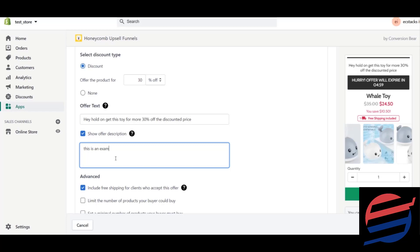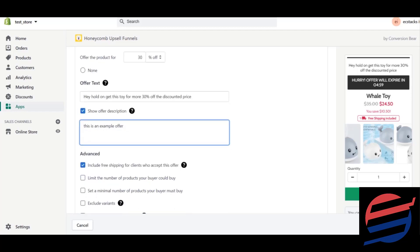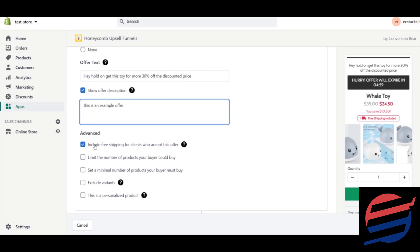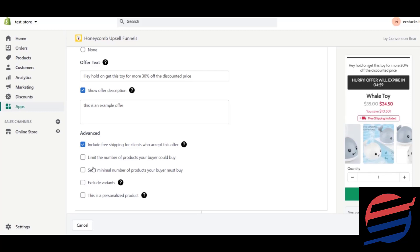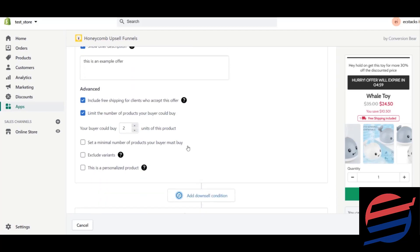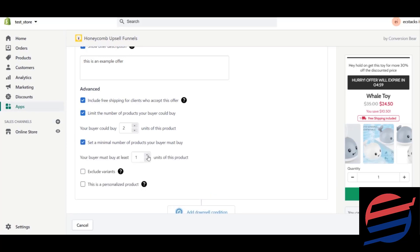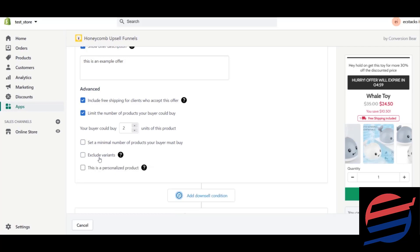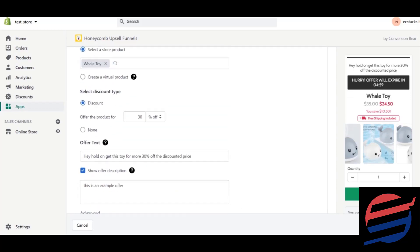The offers will be shown at the bottom of the page. You can include free shipping for clients who accept — it's your choice, I'm including it here. You can also limit the maximum number of products a buyer can purchase with this upsell, and set a minimum number of products they must buy to get the deal. I'm leaving that as none and keeping the exclude variants option.